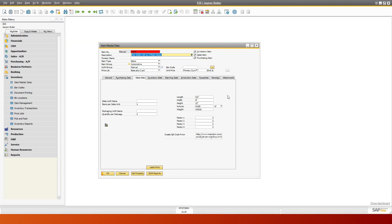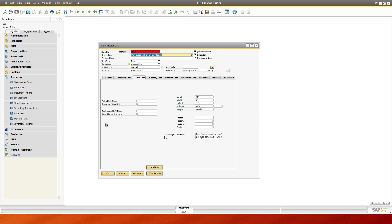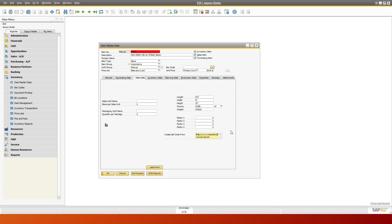Here we have an item master part. If you go to the sales data, you will see a create QR code from, and this information right in here, what I'm doing is I am redirecting you to a Mascidon page on my website. It could be any kind of a page that is accessible and publicly available.